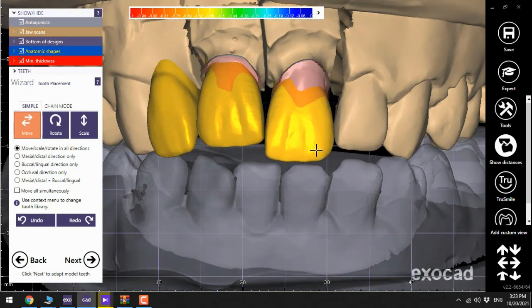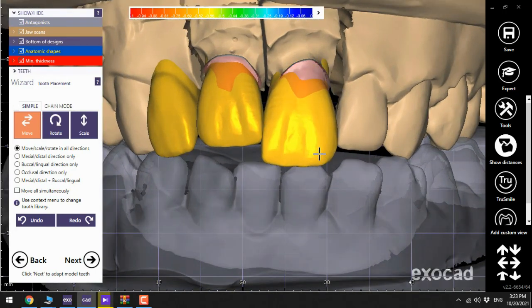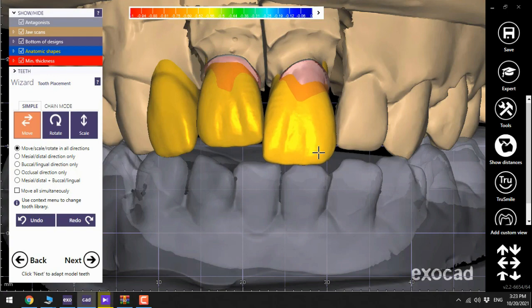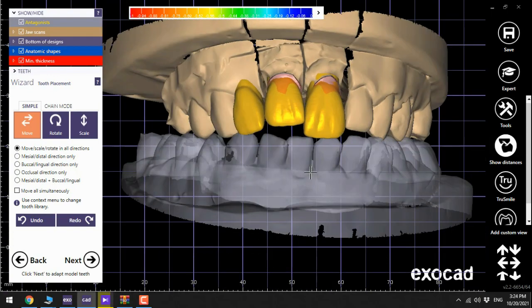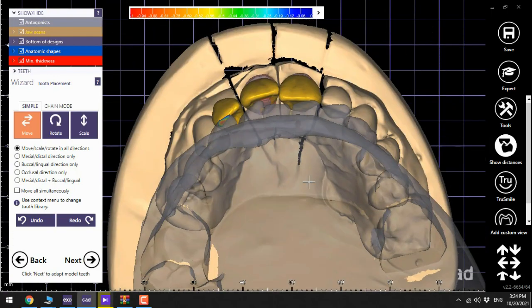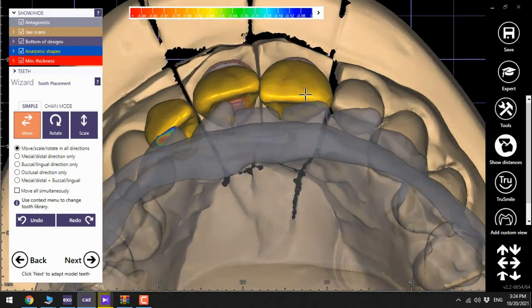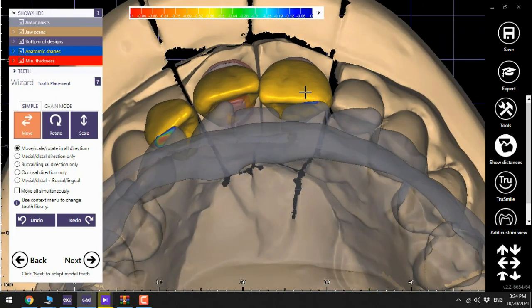Now it's time to do the tooth placement. I always use the hotkeys here that are explained in the separate video.